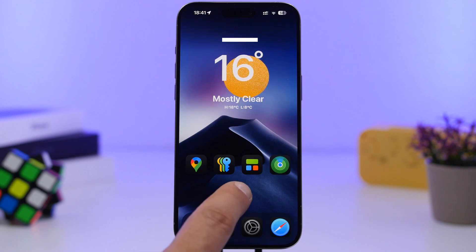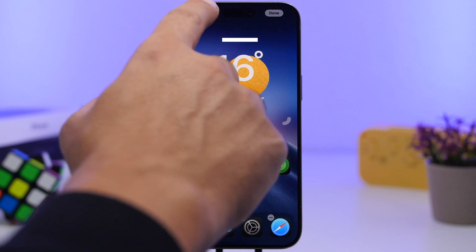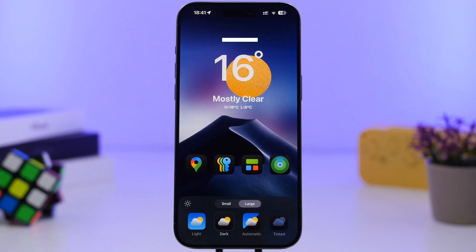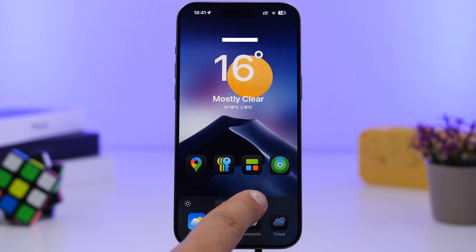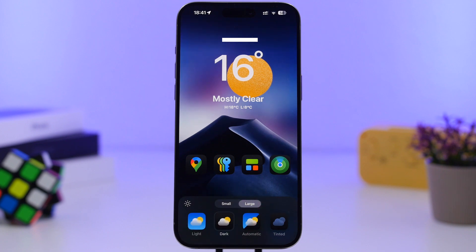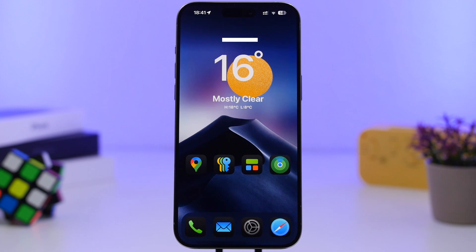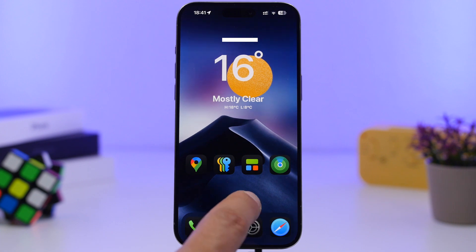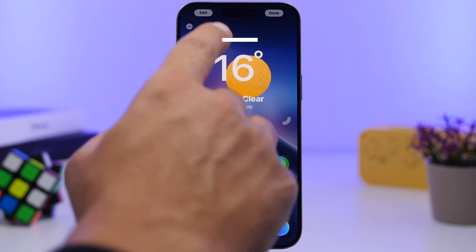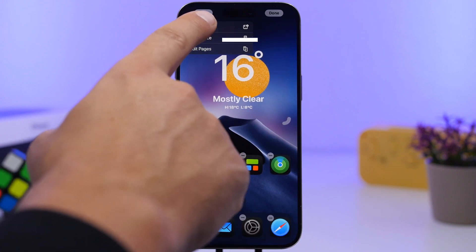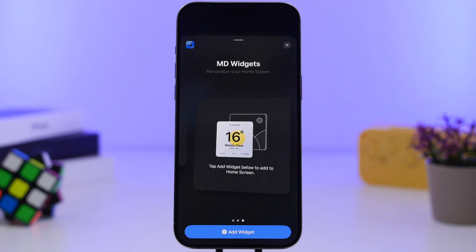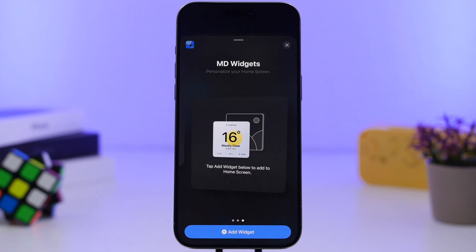First, go to edit mode and tap Customize. Select dark icons and switch to large icons so you get the clean look on the home screen without any labels. Hopefully in the future Apple will allow that with small icons too. Now all you have to do is add the widget — tap Edit, add widget, and find the app called MD Widgets. Add the large widget to your home screen.